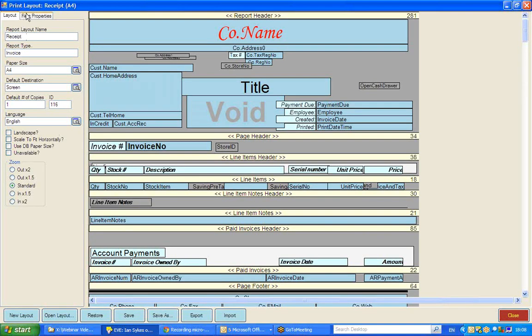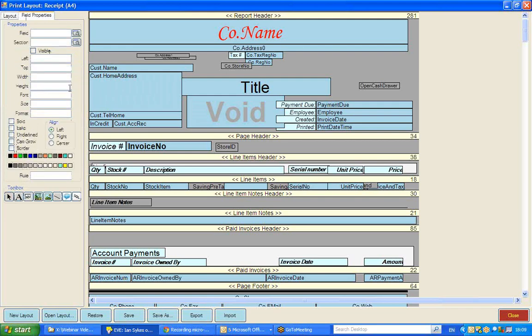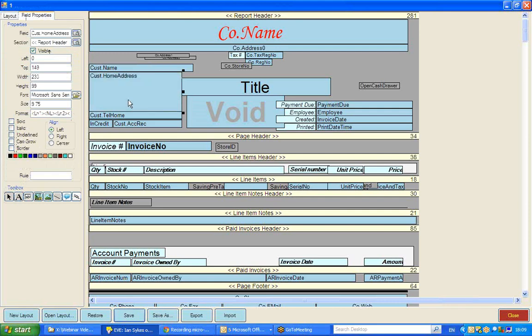I'm going to click on Field Properties to do that, and just highlight the difference between these areas. What I'm highlighting now, you see flashing on screen, which is what we call a text box, and a text box is an area on the receipt that will populate with data from EVE. This box will populate with the customer's home address.